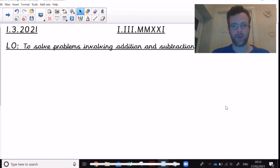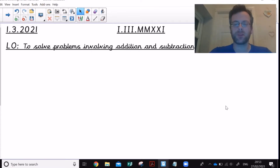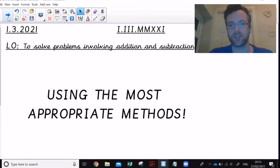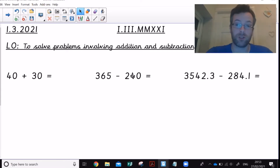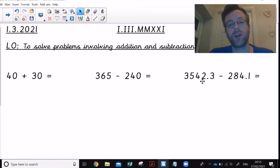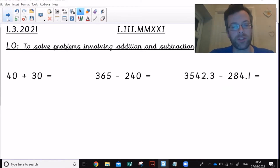Today we're looking at addition and subtraction using appropriate methods — a bit of jottings, a bit of mental methods, and a bit of written methods. The easiest way for me to talk to you about that is to get into the screen and get going. So we are looking at solving problems involving addition and subtraction, making sure we use the most effective and most efficient methods. Some questions like 40 plus 30 are going to need completely different methods than, say, 3,500 minus 42.3 take away 284.1.